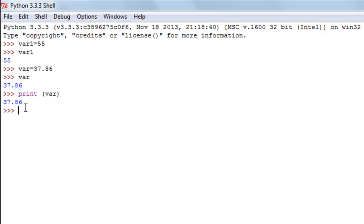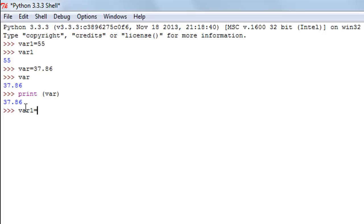The next thing that we're going to check out is how we can assign one value to multiple variables on a single line. So let's say I want to assign the value 100 to 3 variables: variable one, variable two, and variable three. I'll type in var1, then the equal to symbol, then var2, another equal to symbol, then var3, and then after the final assignment operator...